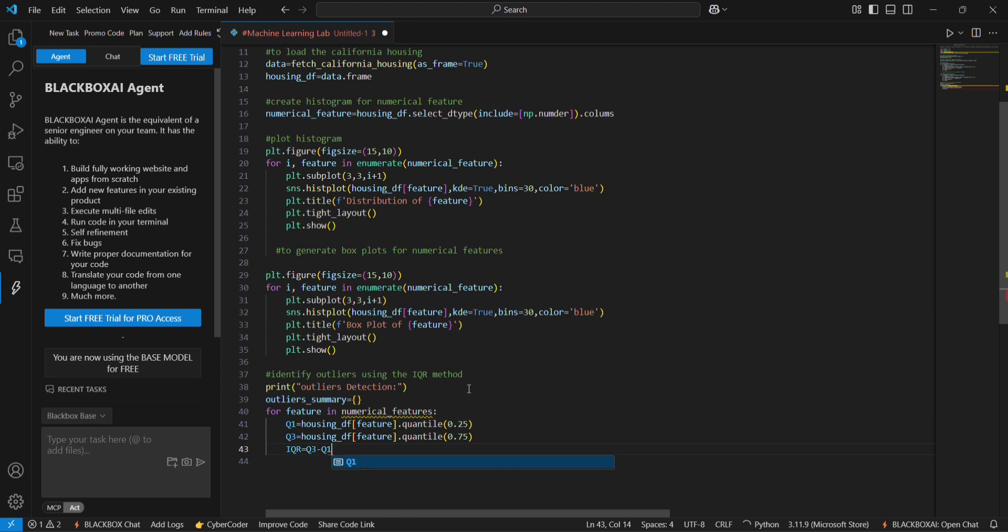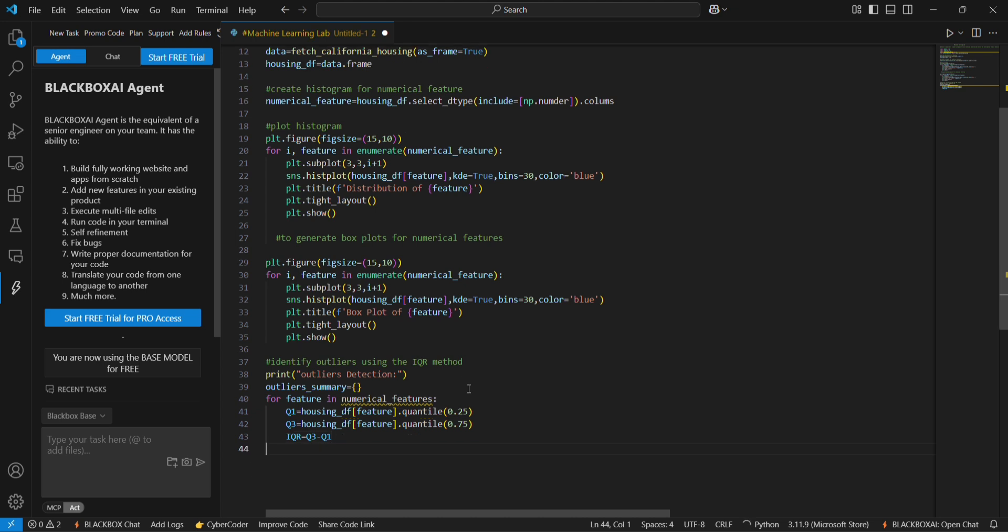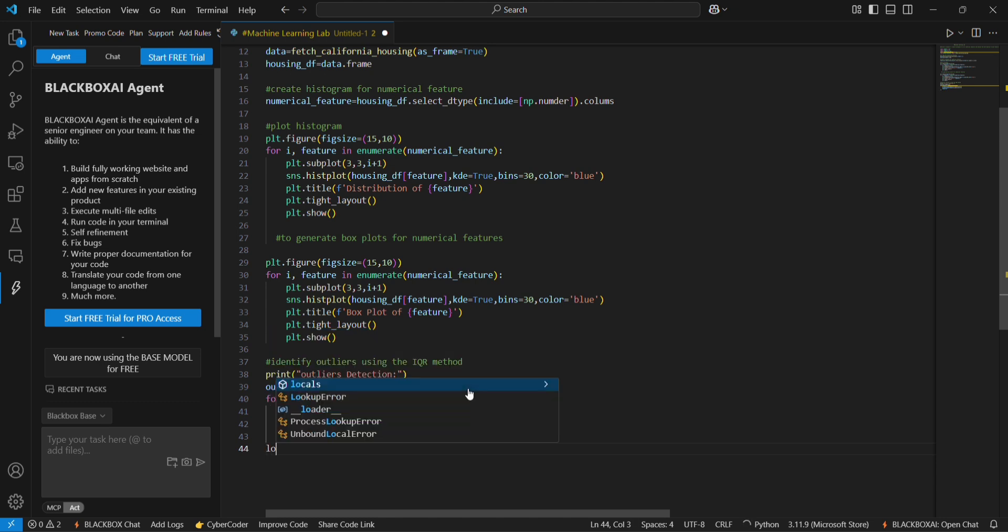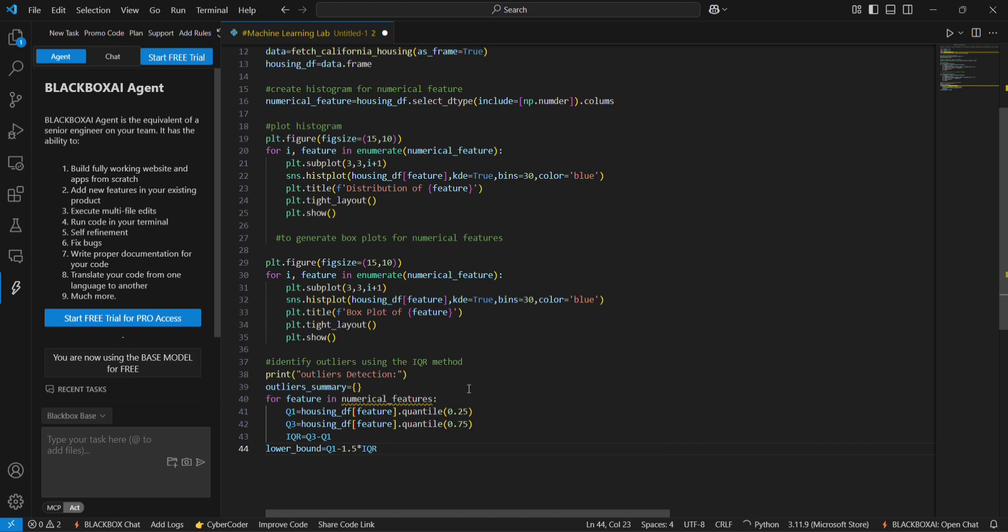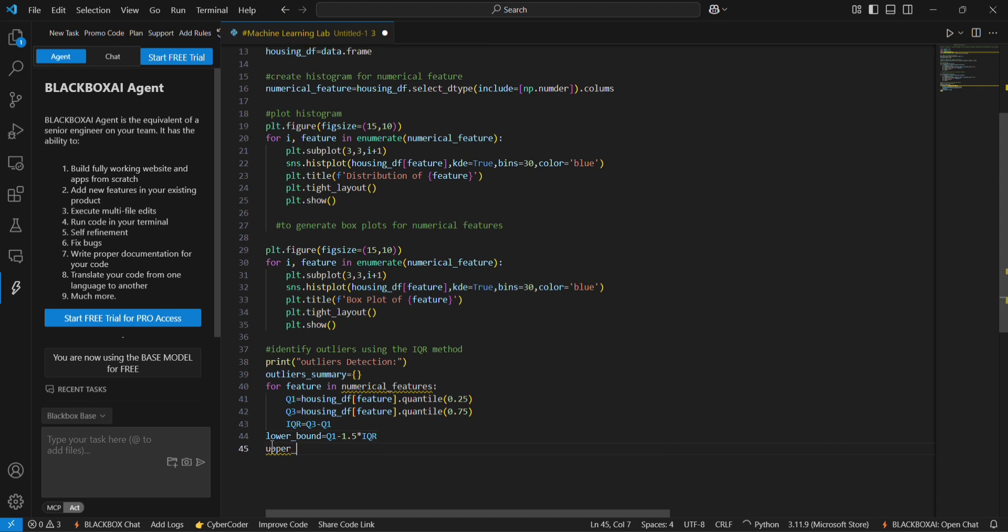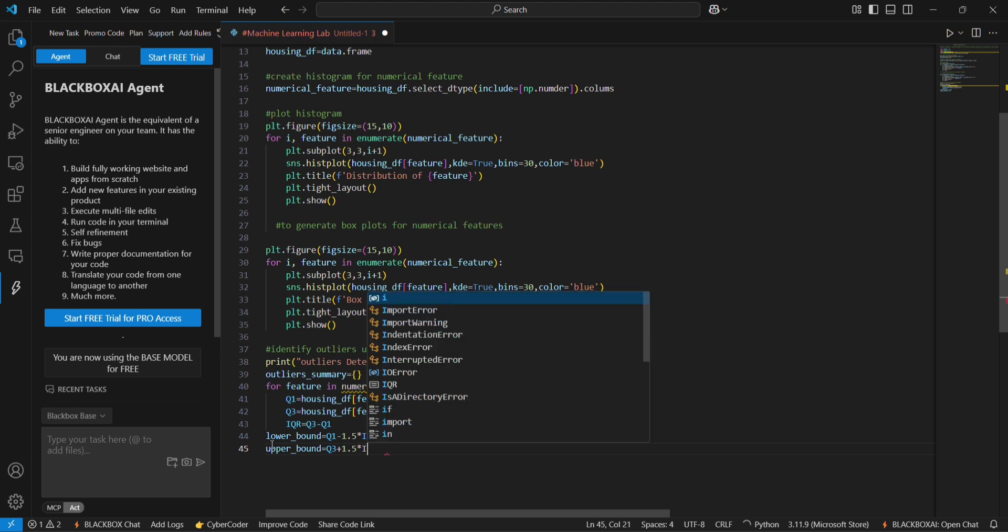And to find the fence we use lower_bound. Lower_bound is equal to q1 minus 1.5 into IQR. And upper_bound will be equal to q3 plus 1.5 multiplied by IQR.